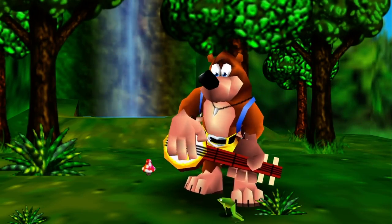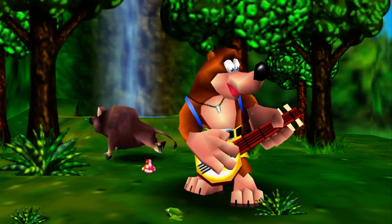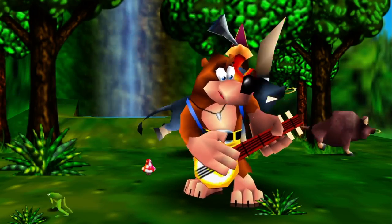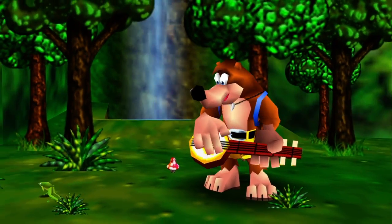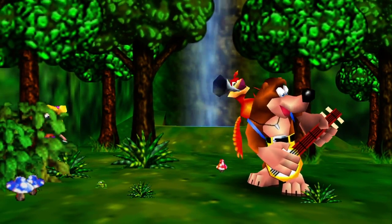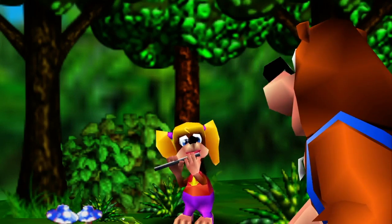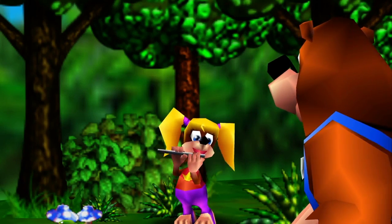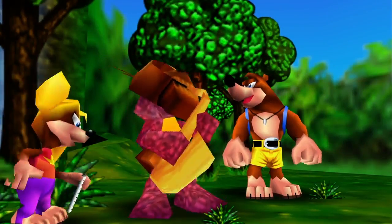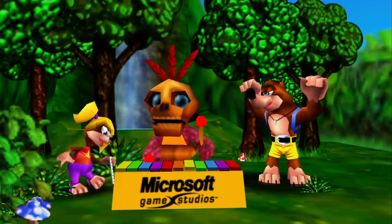The Banjo-Kazooie games star the titular heroes Banjo the Bear and Kazooie the Bird. The series had two entries on the Nintendo 64, which would later be re-released on the Xbox 360. These two games, Banjo-Kazooie and Banjo-Tooie, feature similar gameplay and are considered the two main games of the franchise.